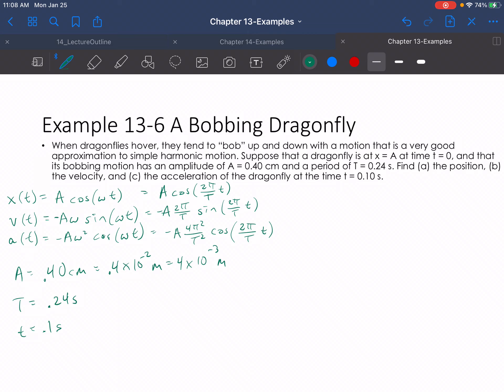You're essentially just going to plug all of these values in. You have the amplitude, the period, and the time. Plug them all in along with 2π and hit enter in your calculator. I'm not going to go through all the calculator work here, but just plug into each one of those equations to get the position, velocity, and acceleration at those specific times.